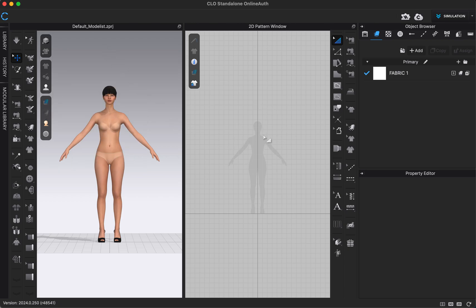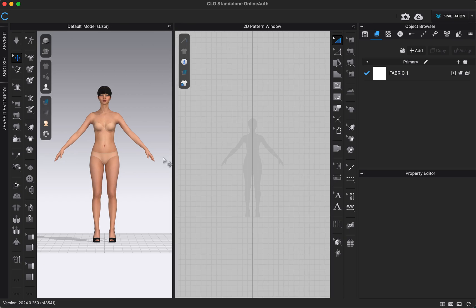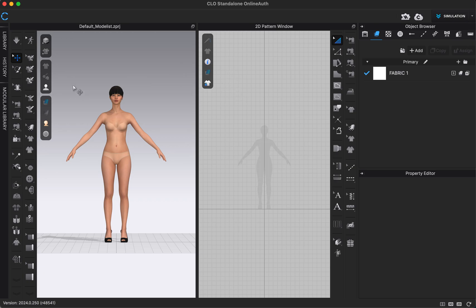To the right we have our 2D window — that's the window with the grid and a silhouette of our avatar. This is where we'll see our flat patterns, do some sewing, and edit patterns more accurately. There's a line in the middle you can click and drag to adjust the size of either window. We also have menus on top of the 2D window to adjust what we see there. To the right of that is our 2D toolbar, which has all the tools for editing in the 2D window — sewing, adding graphics, adding other details, creating patterns, and more.